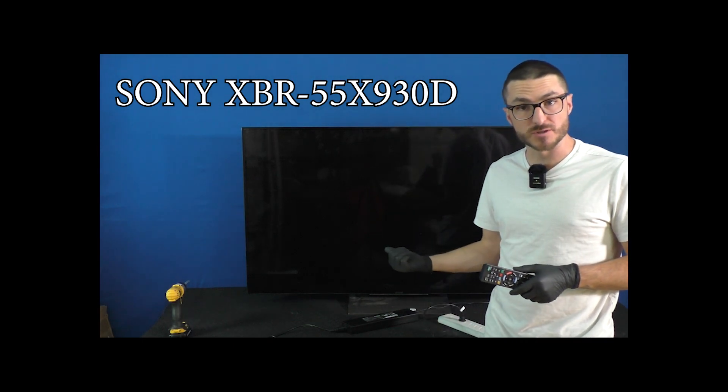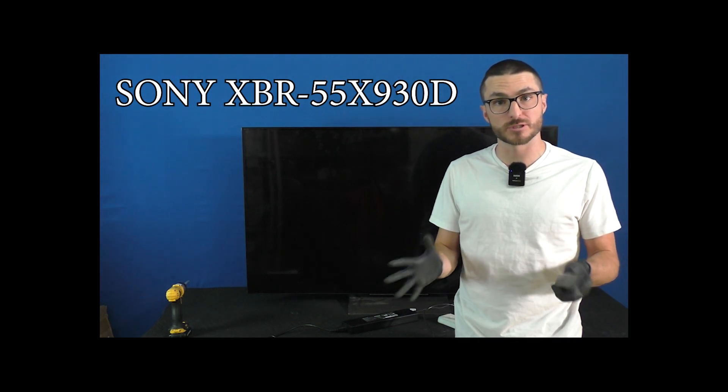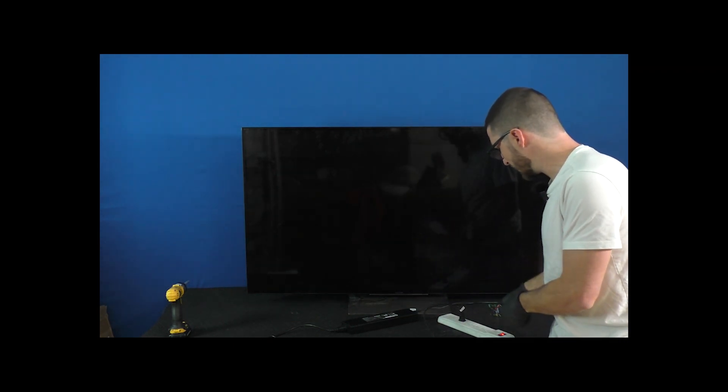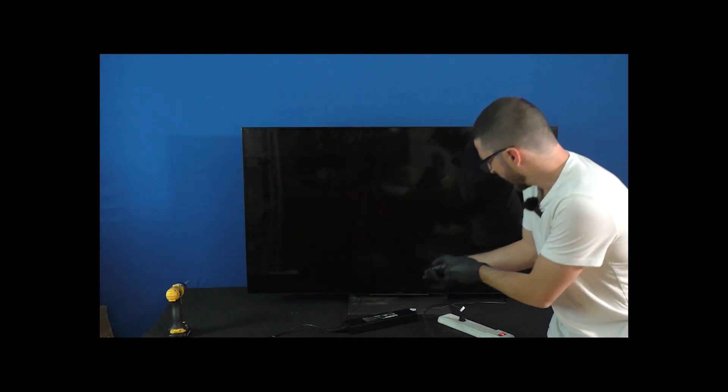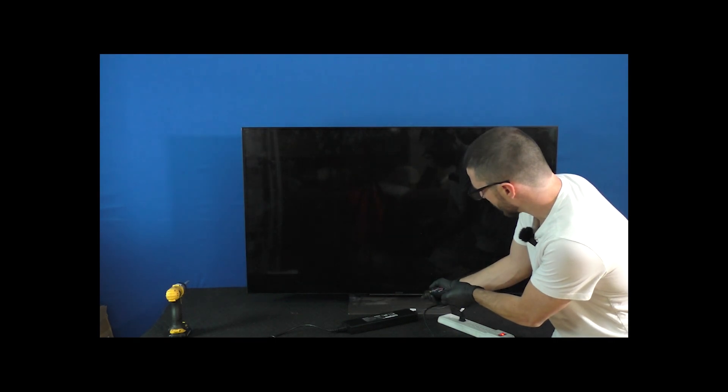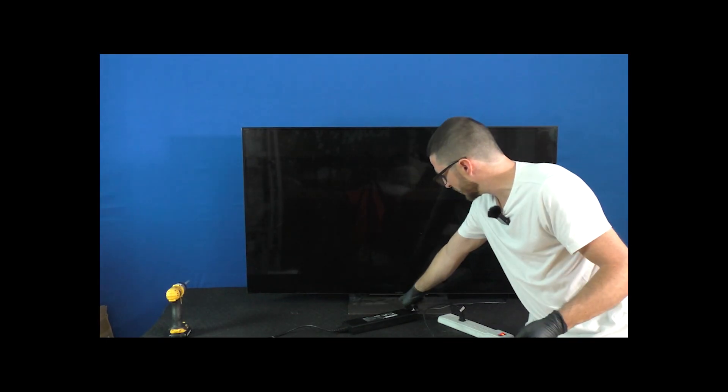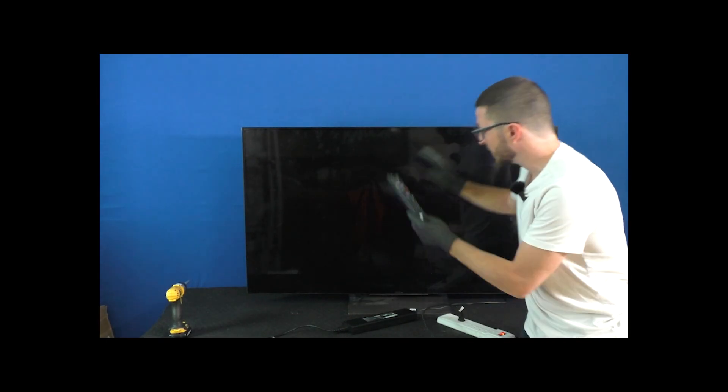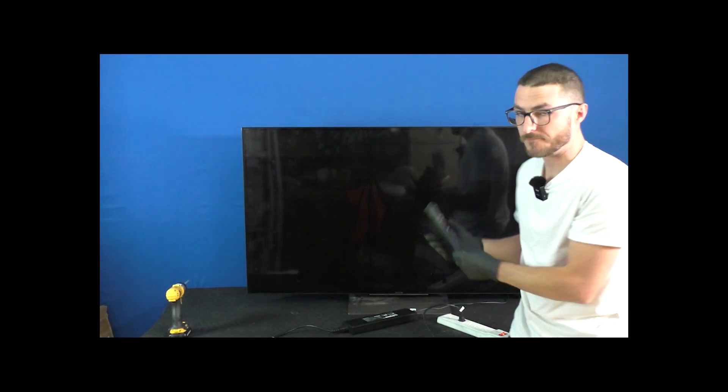This model specifically is completely dead, it has no power, it is plugged in, and when I press my power button we get no standby light, nothing from the set.